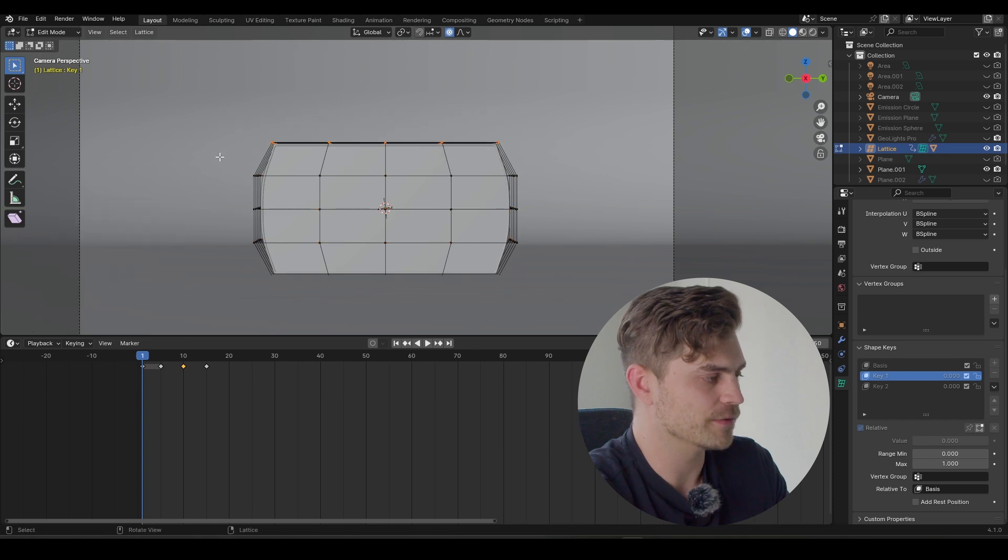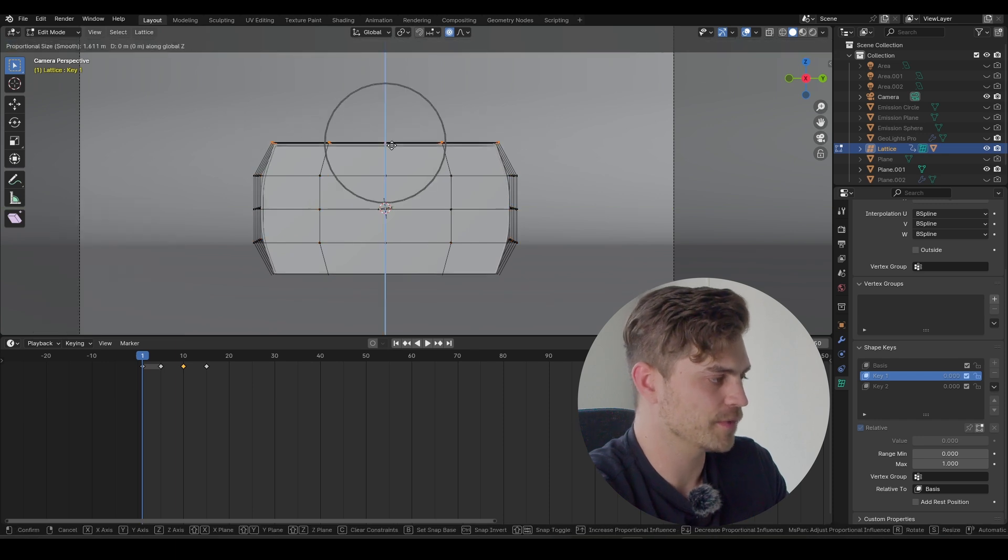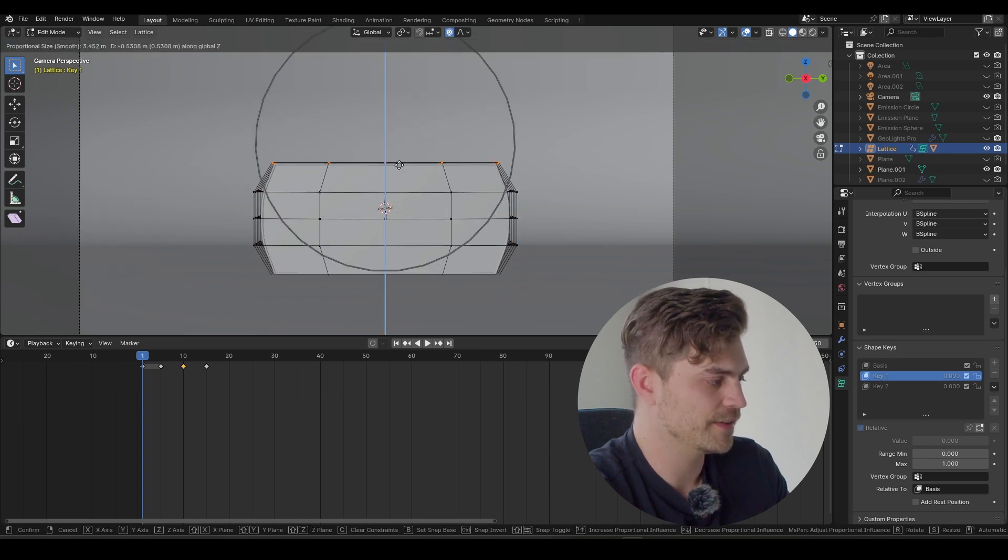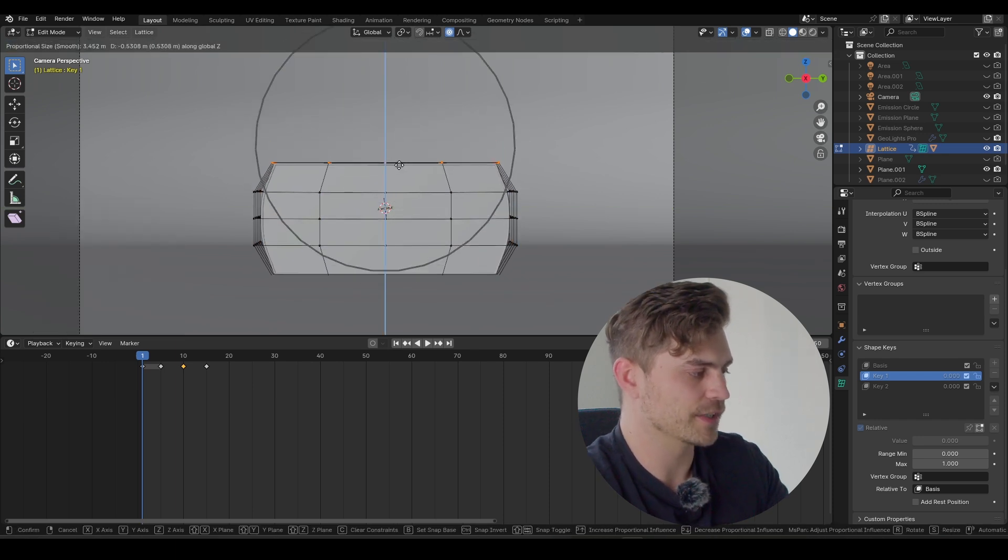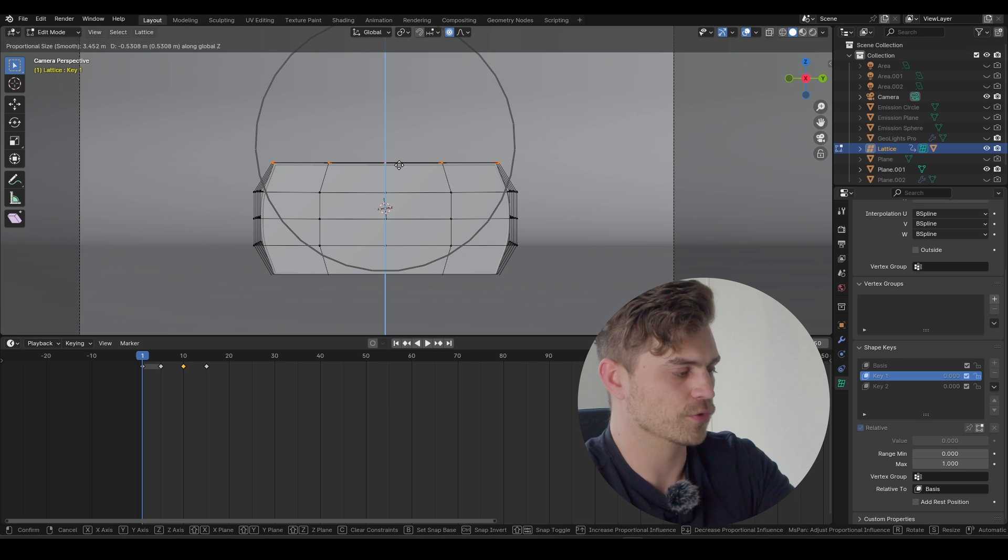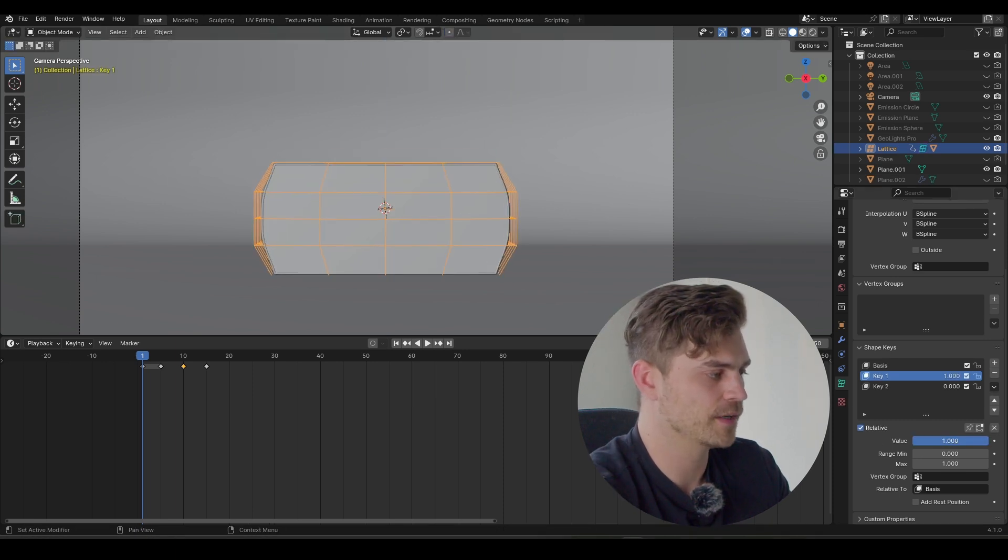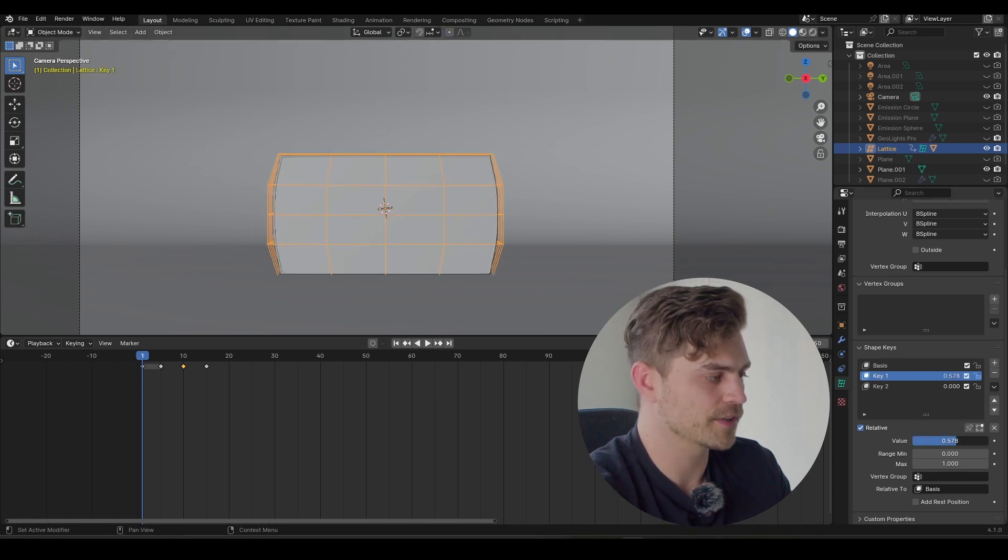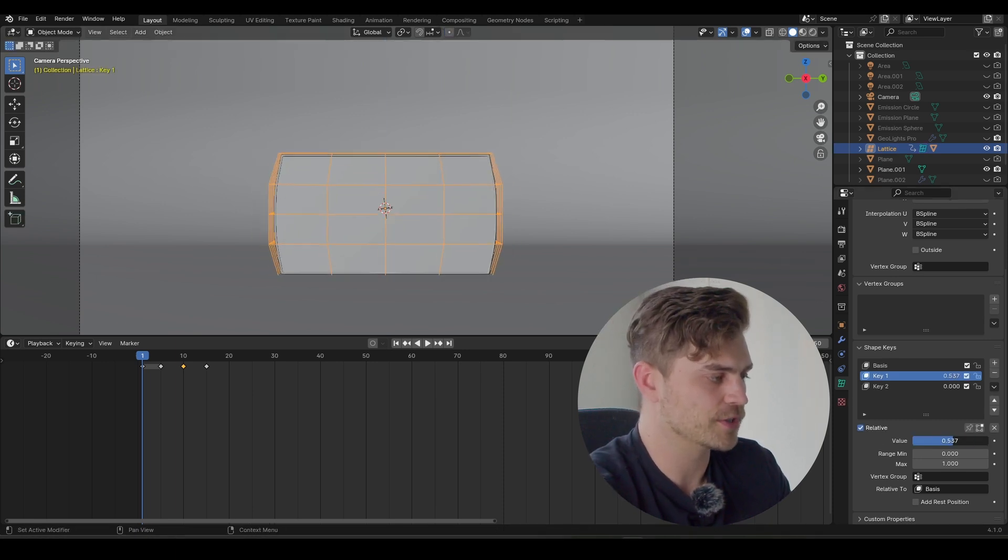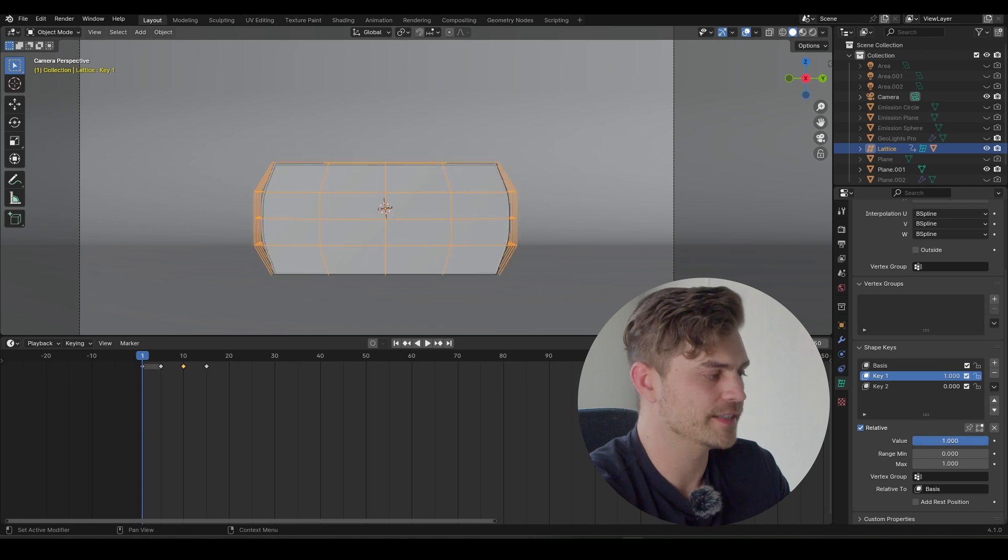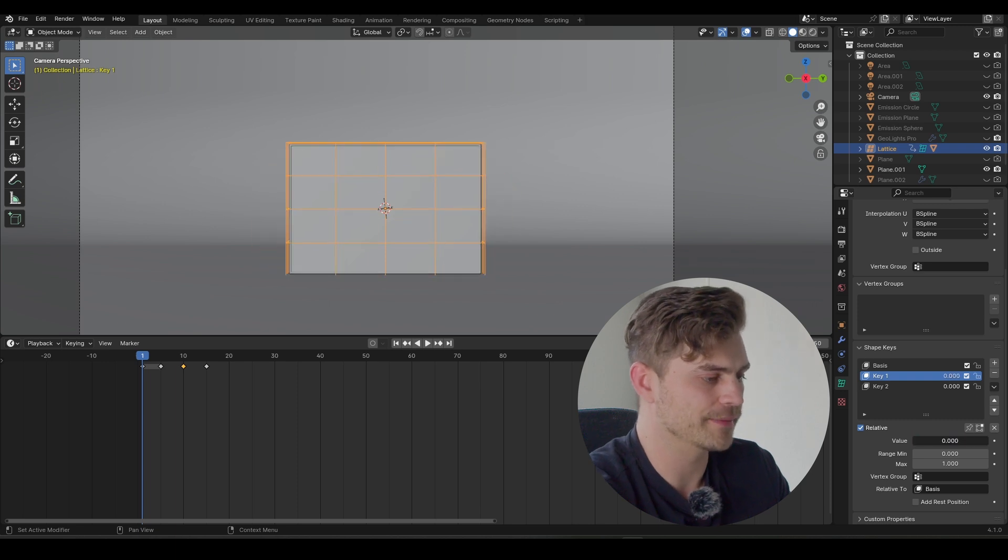And I also want to bring it down. So I'm going to select the top part, increase the size of our proportional editing, just make sure it doesn't go through the plane. Now this is what it looks like, our first shape key. It's starting to load up. It's going through its knees to make the jump. And this is totally fine.